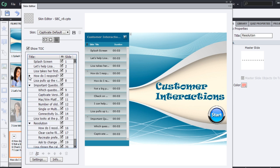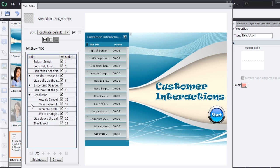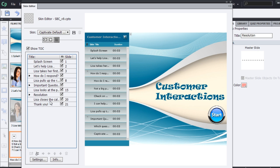It's very easy to organize your TOC and make things available for your learners. You can decide whether you want certain slides available in the TOC or not, or make them available as subtopics. You can do all of that using this TOC.